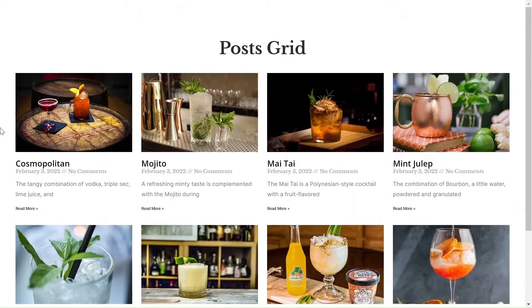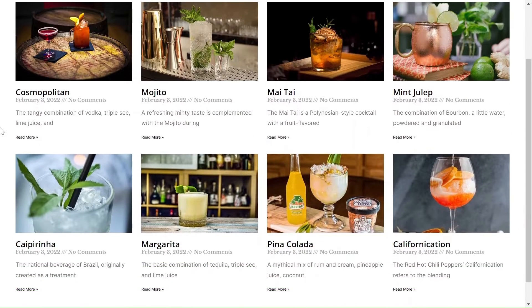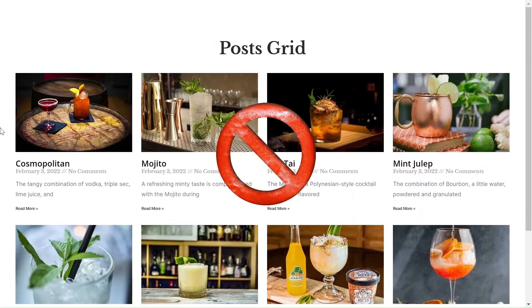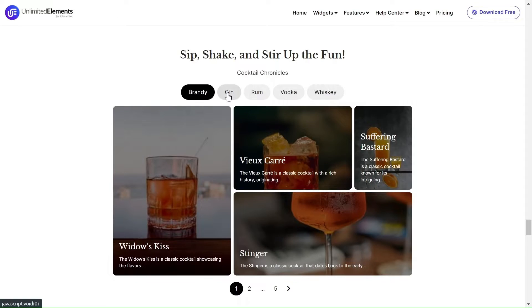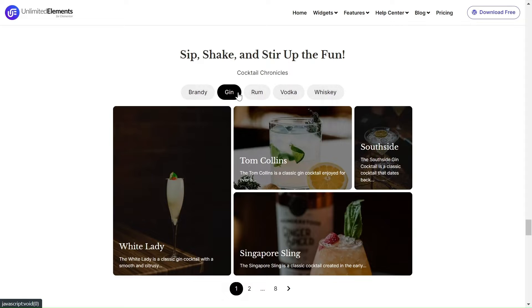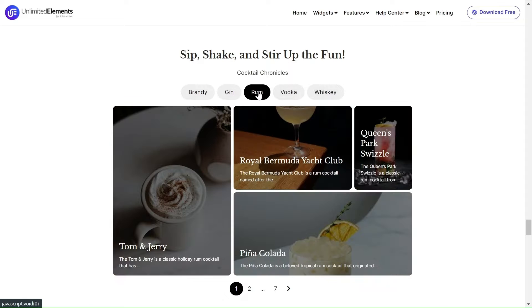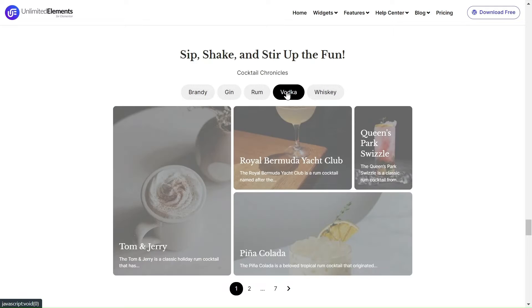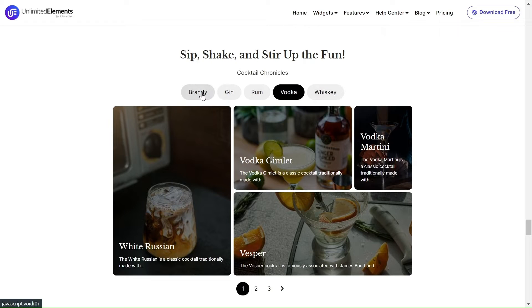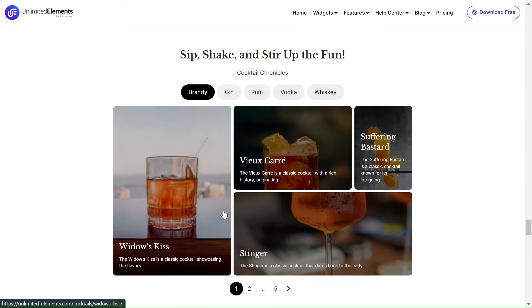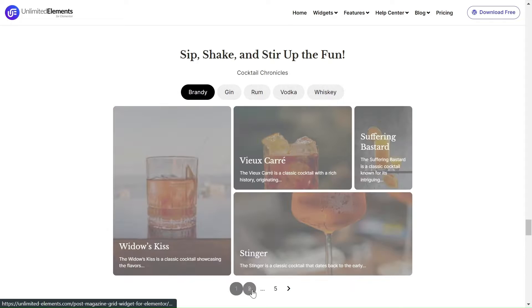Tired of those outdated post grids on your website? No worries. This tutorial is here to help you set up a super cool and unique post magazine grid with filters and pagination.